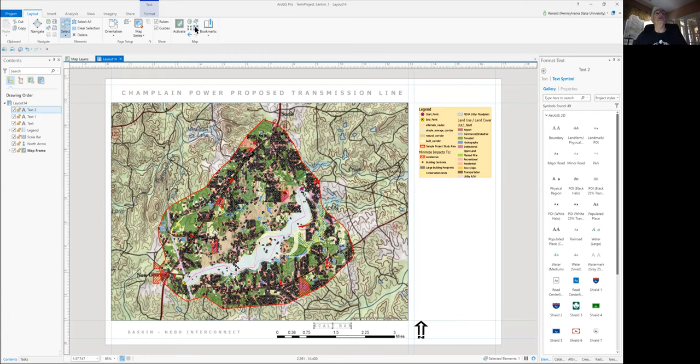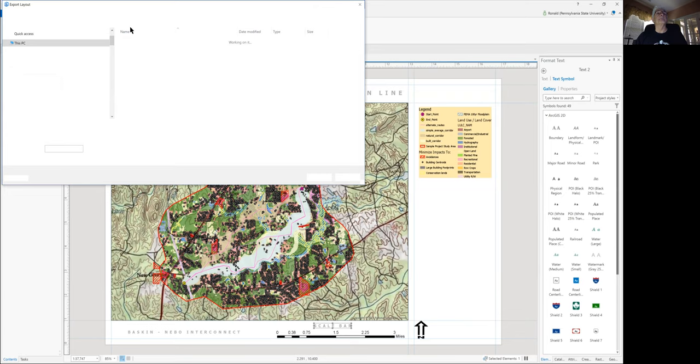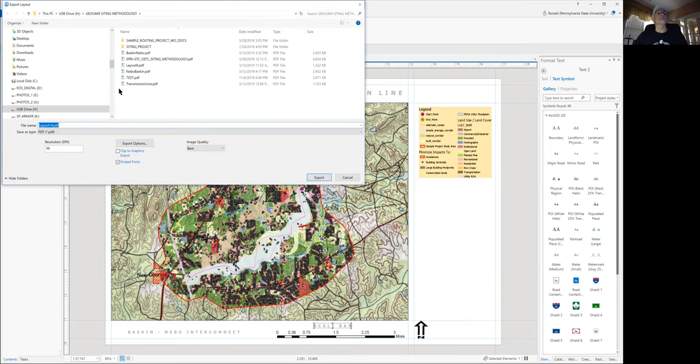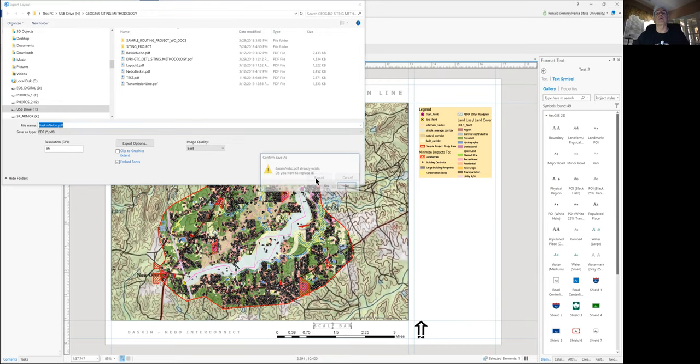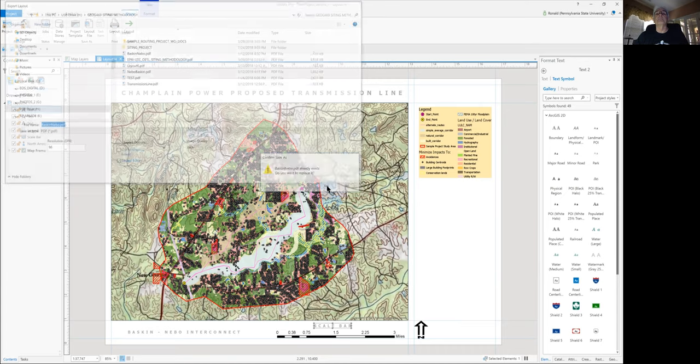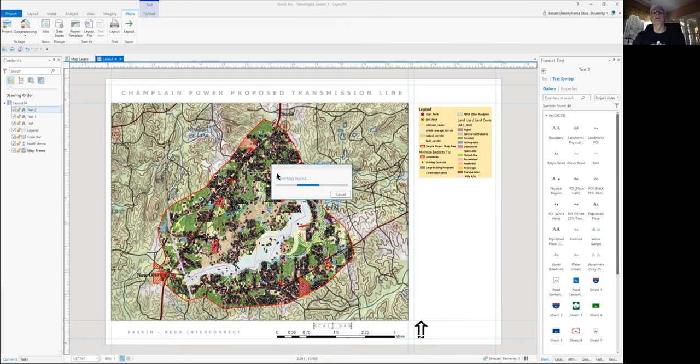Now the next thing we need to do is export this to a PDF file so you can use it in your final report. To do that, on the top ribbon, click Share, and then Export, click on Layout. I'm assuming it's pointed to your sample project file folder. If not, you can put it wherever you want. Go ahead and rename it. I'm going to call mine Baskin-Nebo, and I'm going to click Export. I already have it there, so I'm just going to overwrite it, and once it's done exporting, you have a document that you can use in your final term project report.